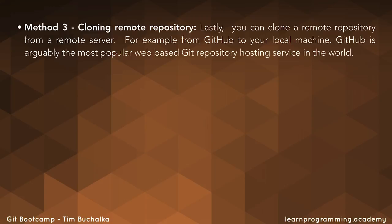The third method, method three, is cloning a remote repository. In this method, we can clone a remote repository from a remote server. For example, we could clone a repository from GitHub to your local machine.